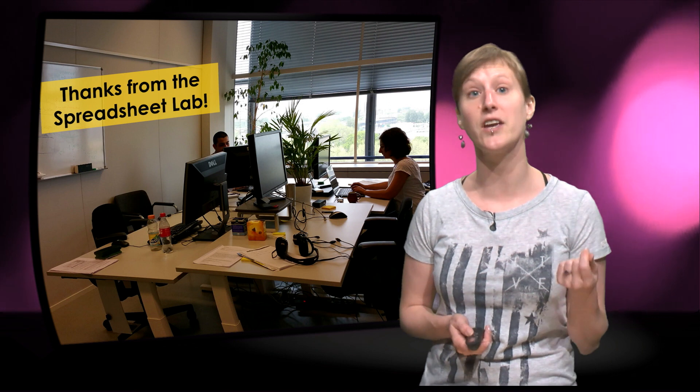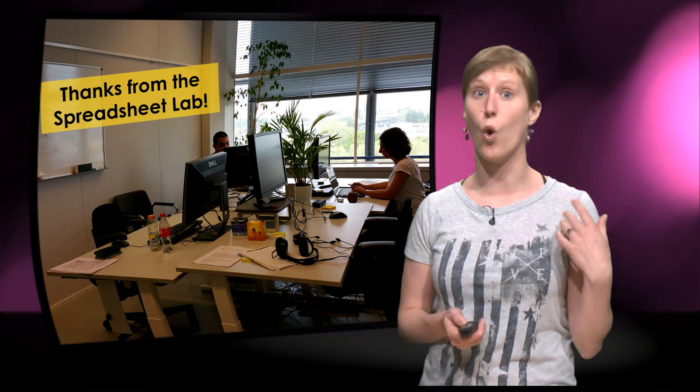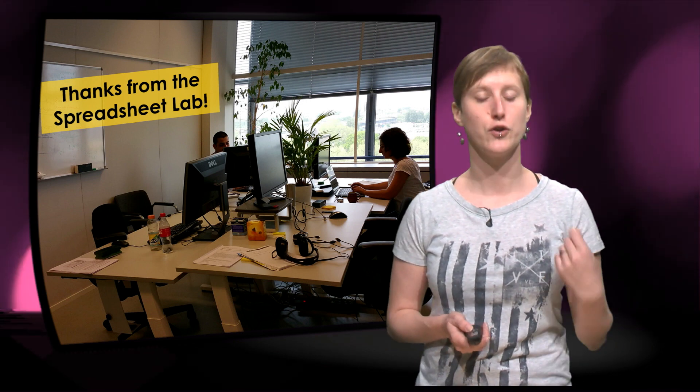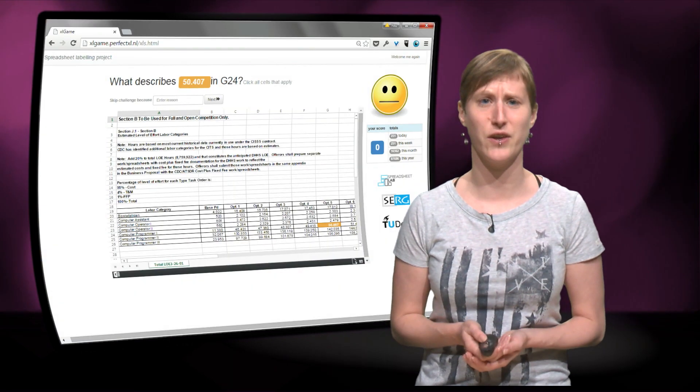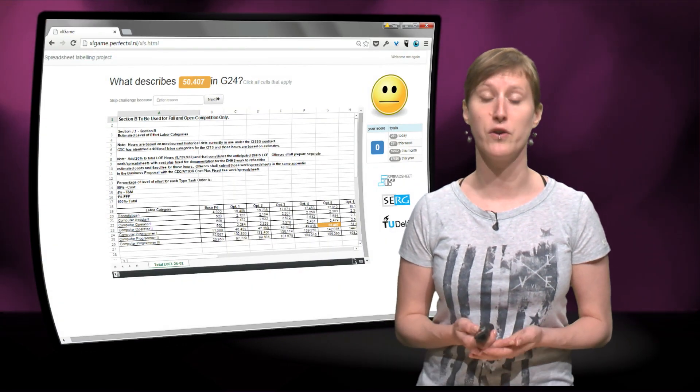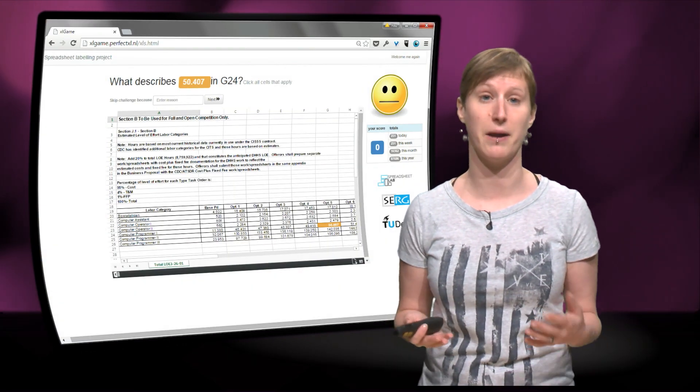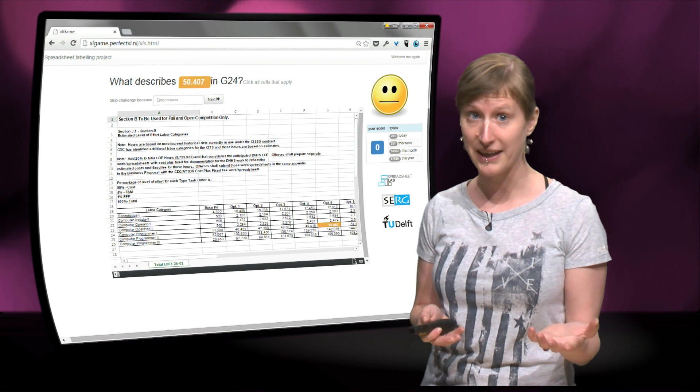And we are really going to use all the answers that you submitted to improve our spreadsheet analysis algorithms. So a really big thank you for all of you that have participated in our labeling game.